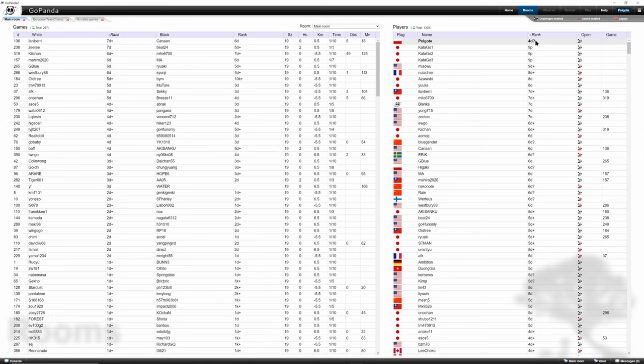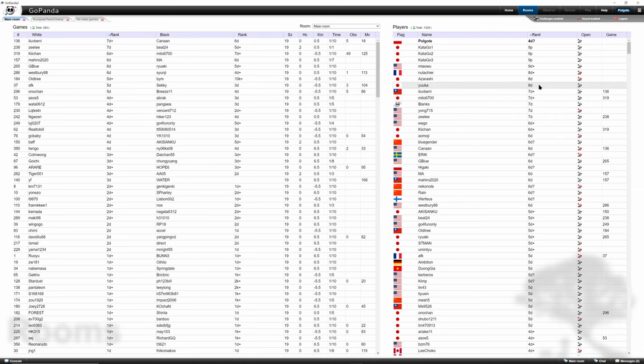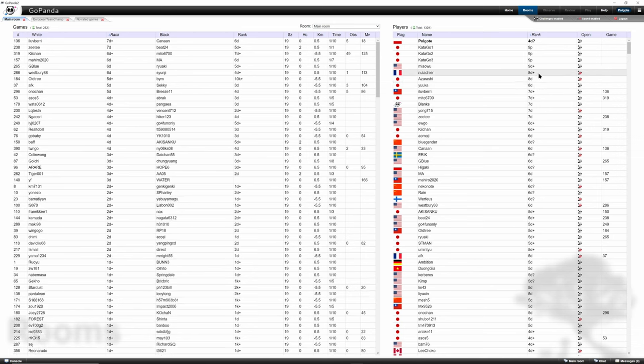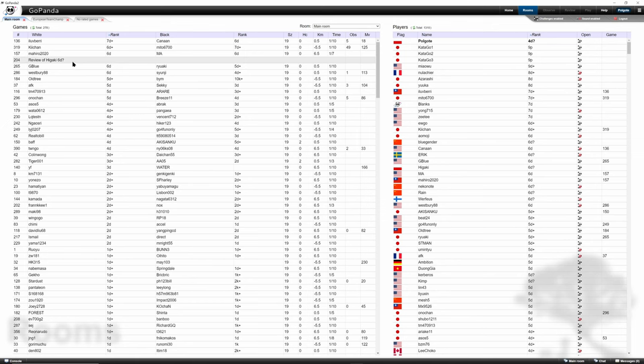And 8 dan plus should be stronger than 8 dan, right? Makes sense. Let's look at this. Higaki started a review and we're interested in that review, so we can click observe. And then Higaki just got a notification that some Paul Gothe wants to join the review as an observer.